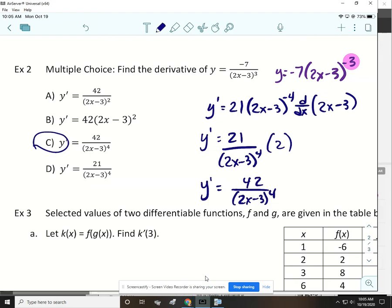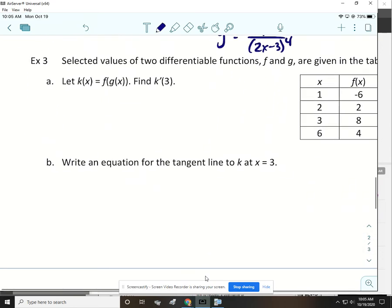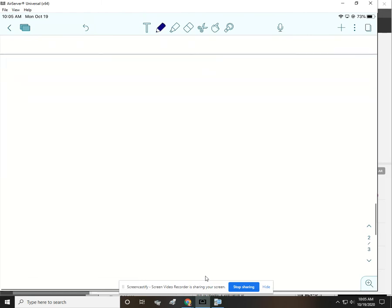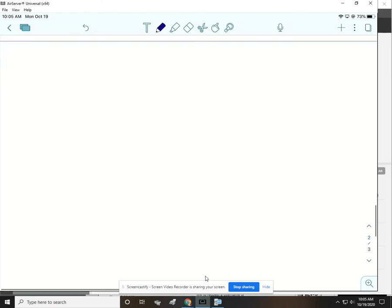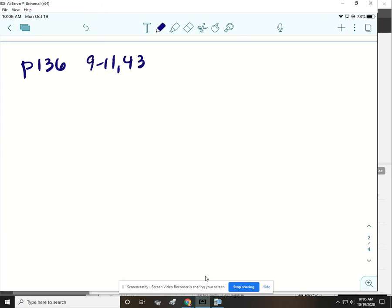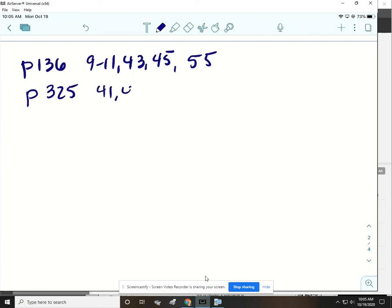We're going to stop there for today. We'll pick back up with example 3 on the next class day. The assignment is: page 136 numbers 9 through 11, 43, 45, and 55. On page 325, do problems 41 and 44. On page 352, do problems 34, 36, and 38. Because of the way our book is written, we have to skip around to get all the different types of functions.